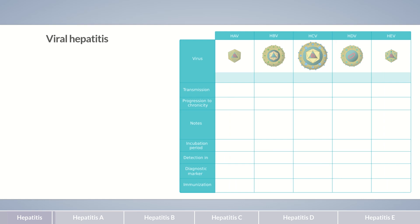Hepatitis A is common in tropical and subtropical regions. In high-income countries, approximately one quarter of all acute hepatitis cases are caused by the hepatitis A virus. However, most cases are acquired during travels abroad. Infection with the hepatitis A virus (HAV) occurs primarily through the fecal-oral route, for example through contaminated drinking water. In children, hepatitis A is typically asymptomatic, though a fulminant clinical course becomes more likely with increasing age. Hepatitis A usually resolves without any lasting effects and is never chronic.